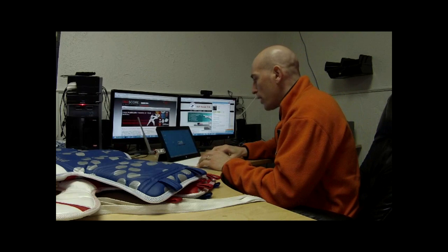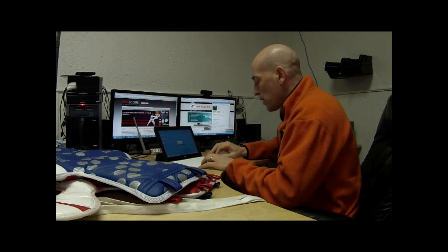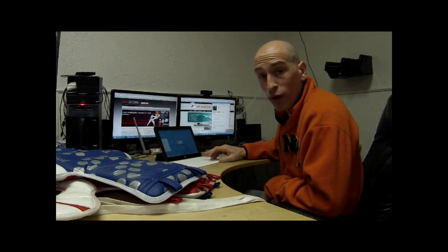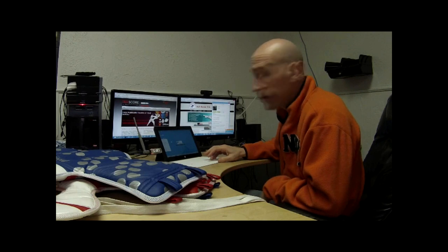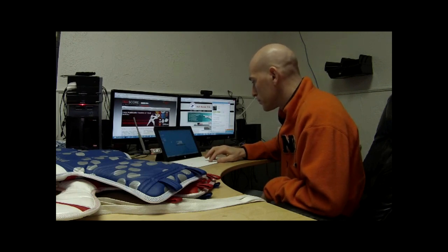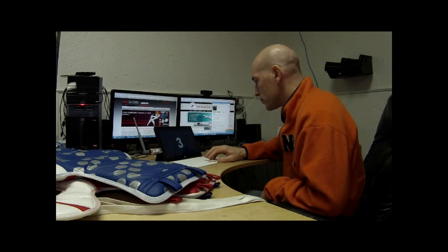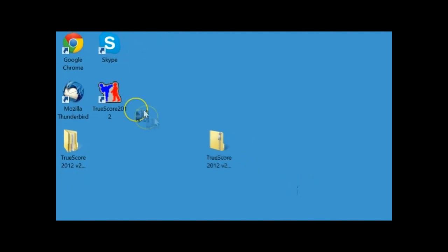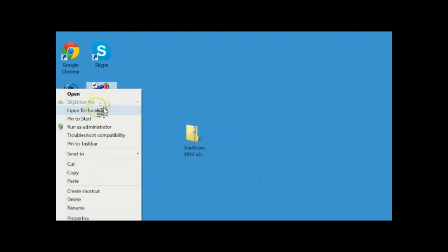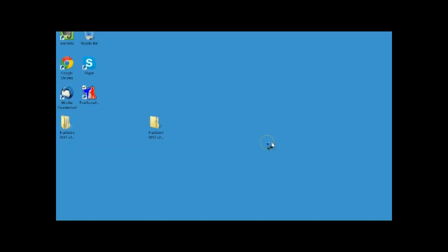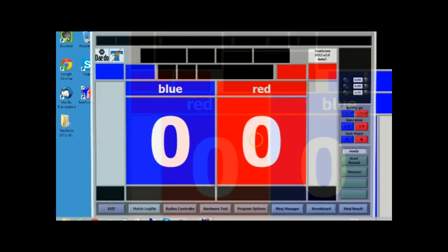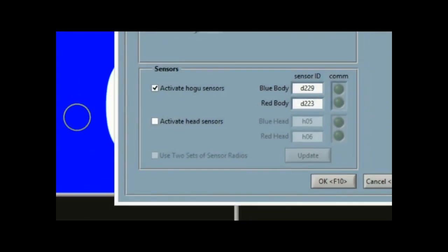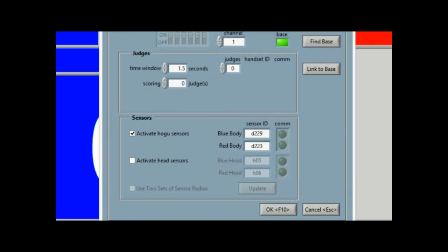Now I'm going to go ahead and open the TrueScore software. On XP it's important that you run the software as administrator. So I'm running the software as administrator. Now the first thing you do is you go to radio controllers. See how the base is green? That means the base is plugged in.